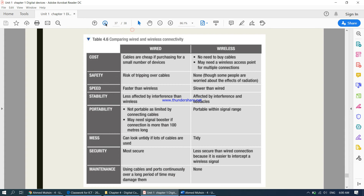Now there is a comparison between wired and wireless signals. Cables are cheap if purchasing for a small number of devices, but with wireless you do not have to buy any cables at all — that is an advantage for wireless. For multiple wireless connections you need a wireless access point to increase signal strength. Generally, with wireless connections you do not have to purchase cables.